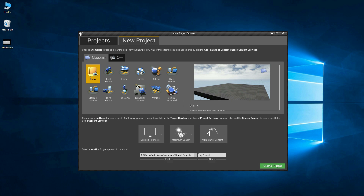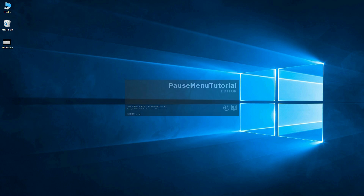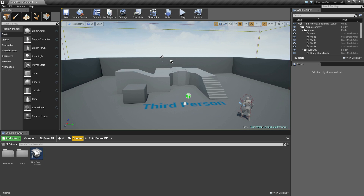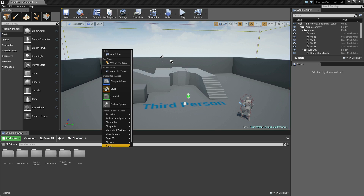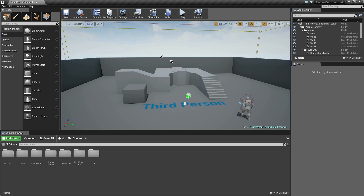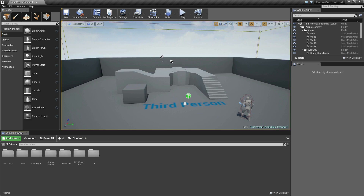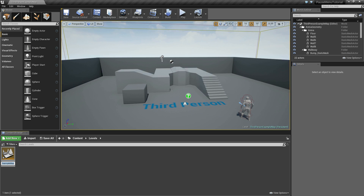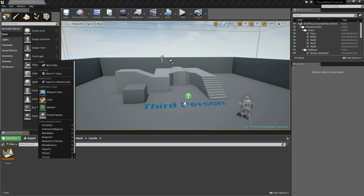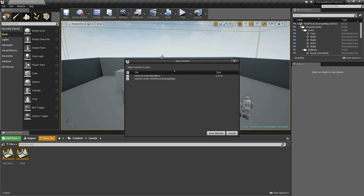The first thing I'm going to do is create a new project. I'll select the third person template and I'll call this pause menu tutorial, and create the project. Now let's head over to the root content folder and we're going to create two new folders. The first will be levels and the second will be UI. Now inside of third person BP maps, select this third person example map, control C to copy, go inside of our levels folder and control V to paste it. Click on it, hit F2 to rename it and we'll call this world. Now right click and we're going to create a new level and we'll call this main menu. Now hit save all, save selected.